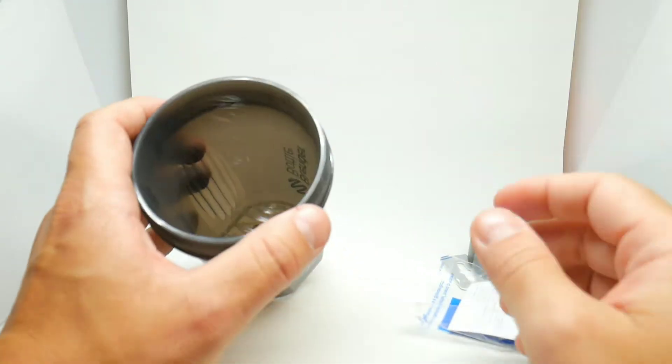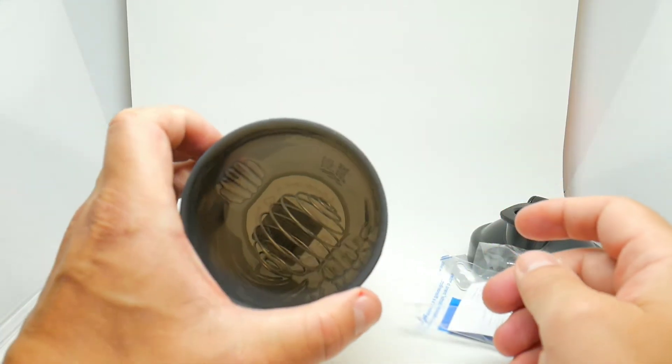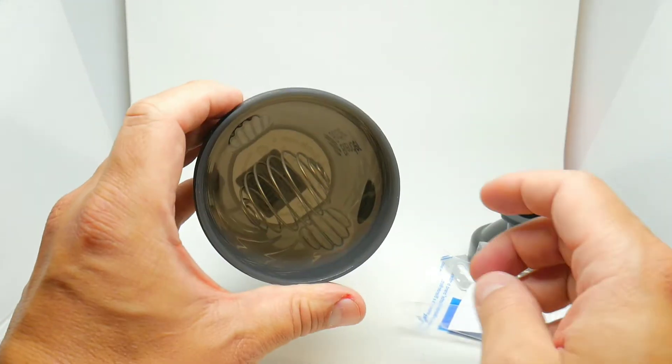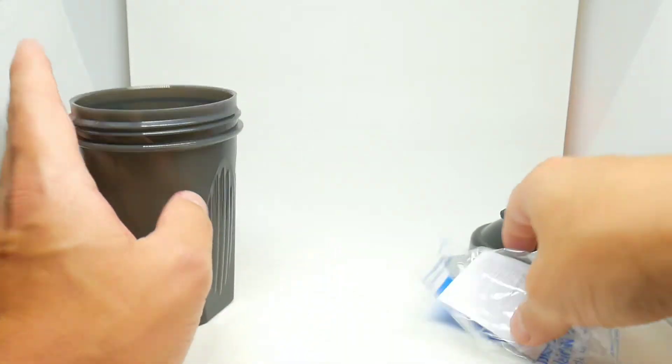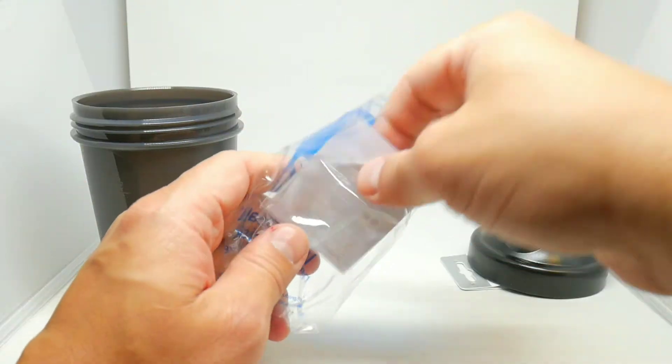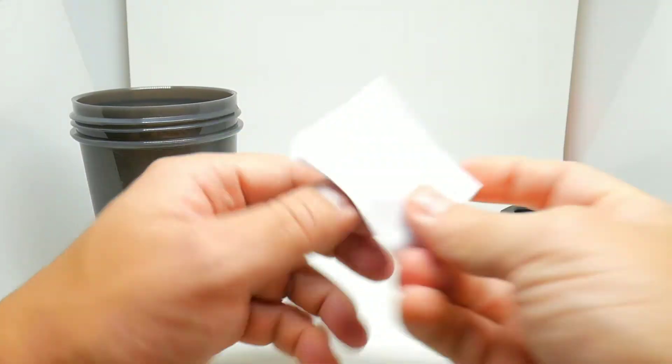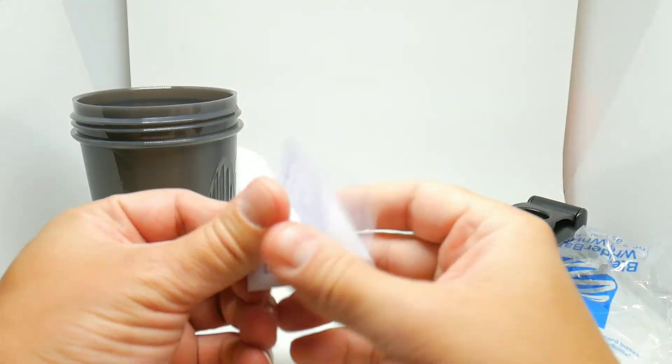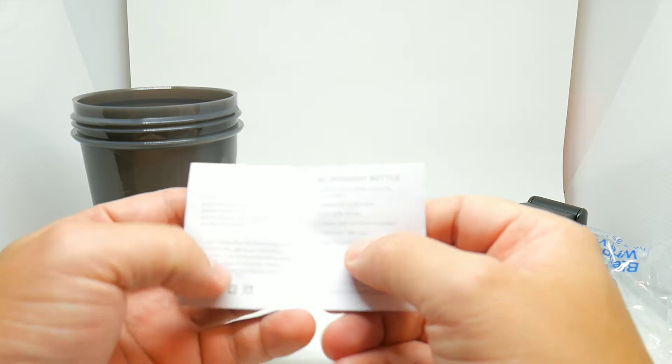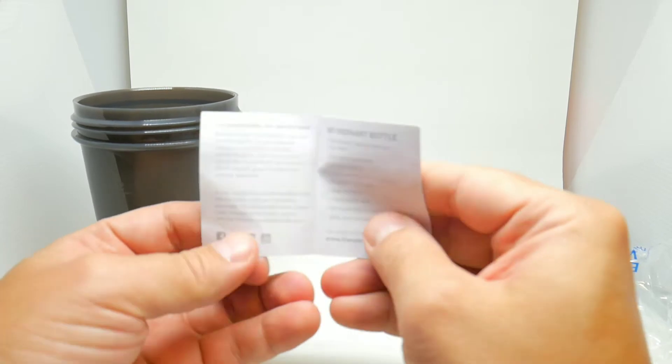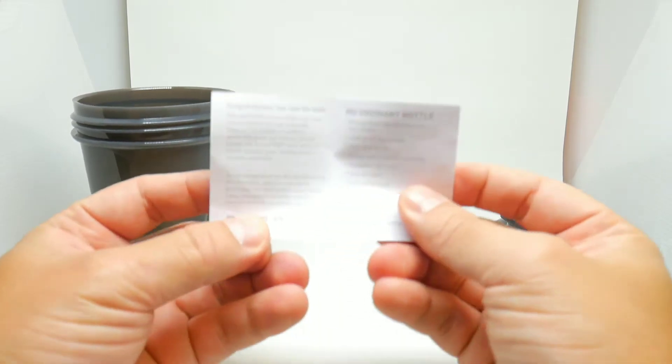As you can see, you put it in there, you can shake your protein shakes. Let's read the instructions, there's some instructions here.